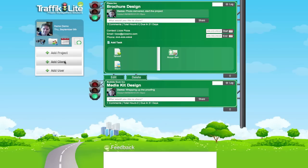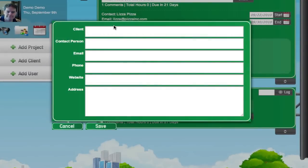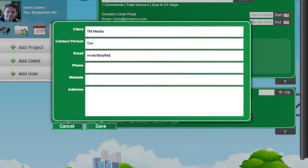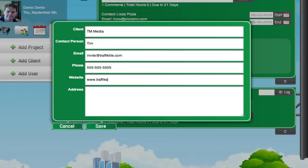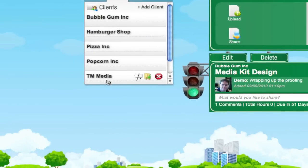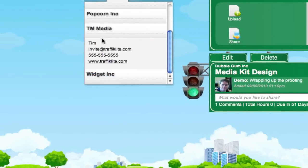This is where we add users and clients. Let's just add a client. Let's add ourself. We'll leave the address blank for now. There's our new client we just created. Note the information it shows.